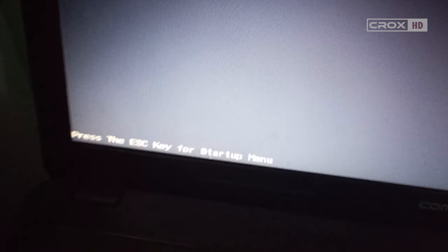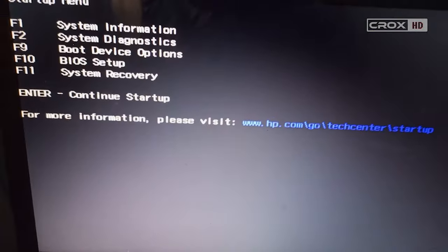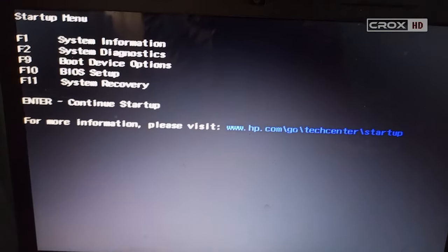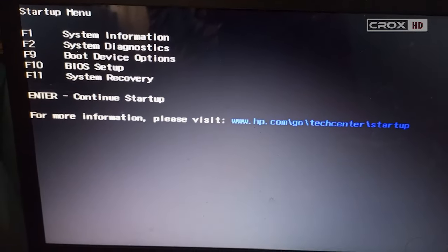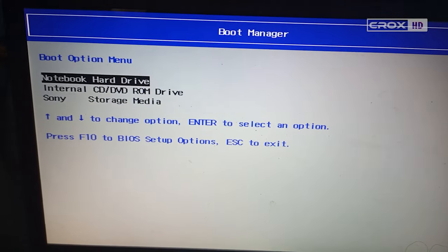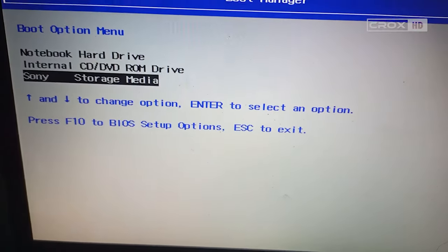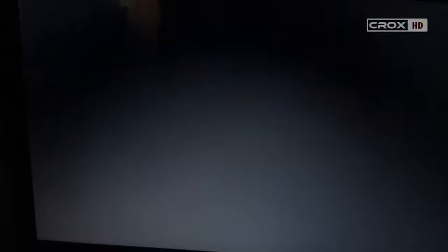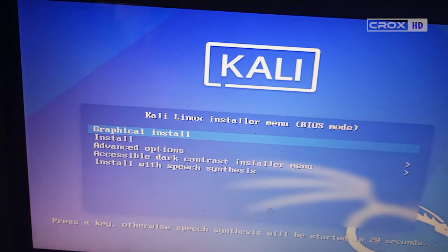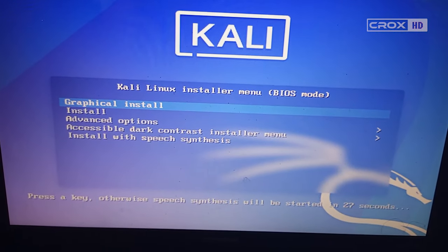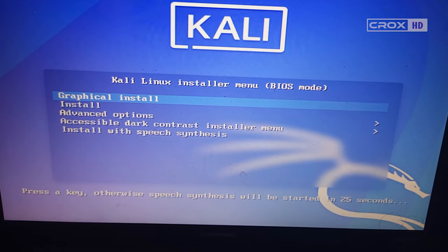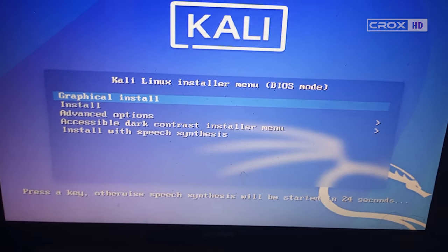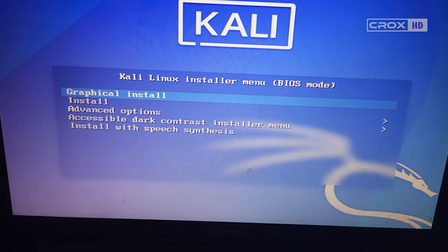As you can see, the boot device option is F9. In my case, I'm using HP. Select your flash drive and, as you can see, there's graphical install. Just click on graphical install.